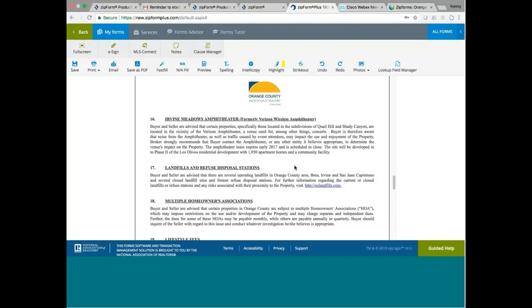Irvine Meadows Amphitheater. Buyer and seller advise that certain properties, specifically those located within the subdivisions of Quail Hill and Shady Canyon are located near the Verizon Amphitheater, a venue used for, among other things, concerts. Buyer is therefore aware that noise from the amphitheater as well as traffic caused by event attendees may affect the use and enjoyment of the property. So if you're buying in the Quail Hill area or the Shady Canyon area, you want to find out how far is this amphitheater from your property. If it's very close, you want to anticipate noise that might come from the amphitheater whenever they have concerts or if you're close to the road that goes into the amphitheater. You might encounter heavy traffic. So just to make the buyer aware if you're buying in Quail Hill or Shady Canyon.